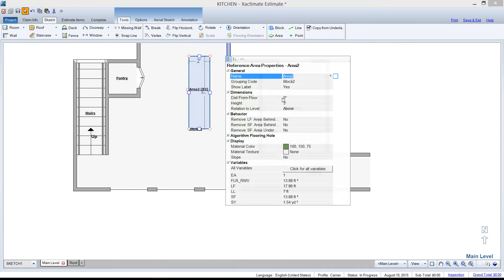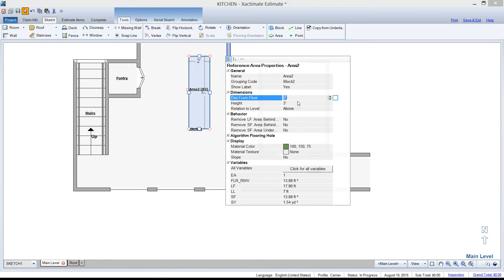And let's put two foot uppers. I'm going to tell those cabinets to be, let's see, distance from floor. Let's go for four foot.